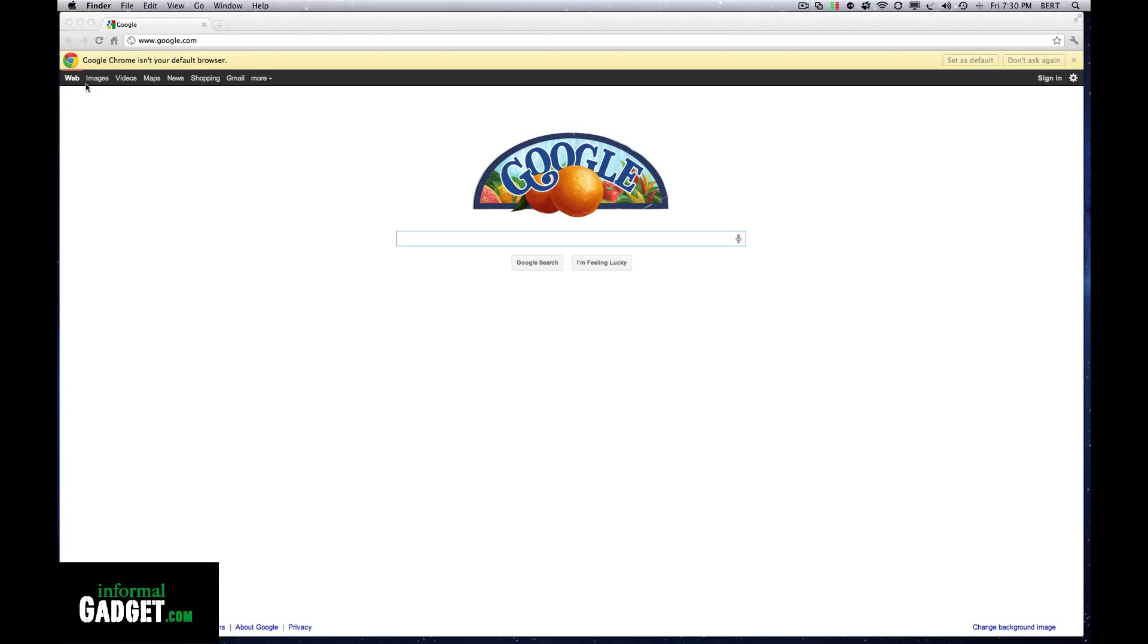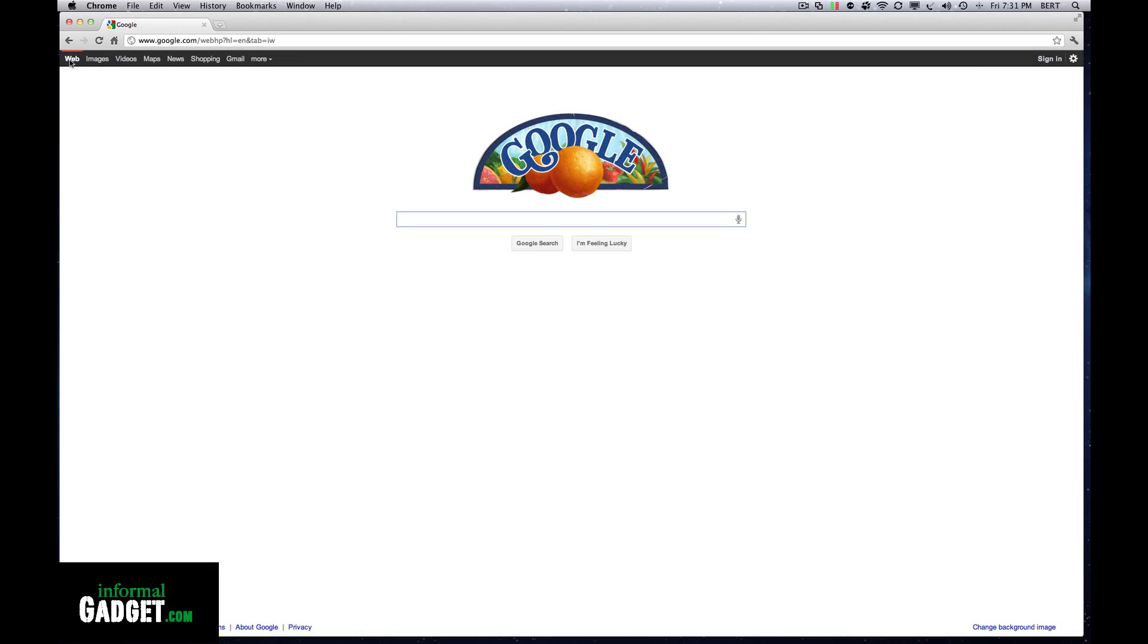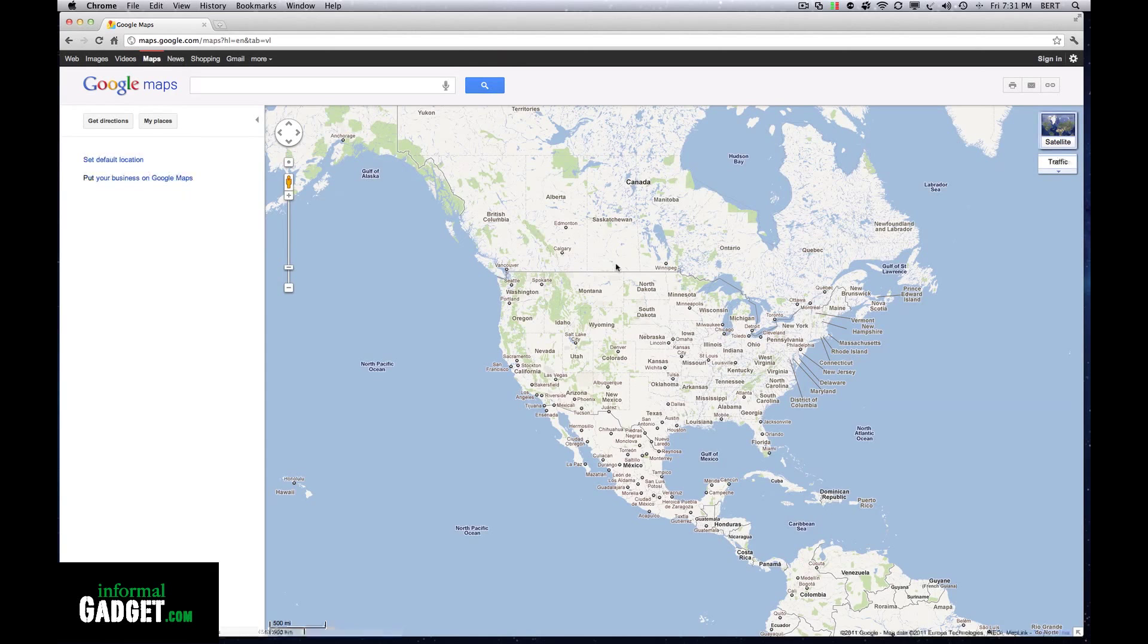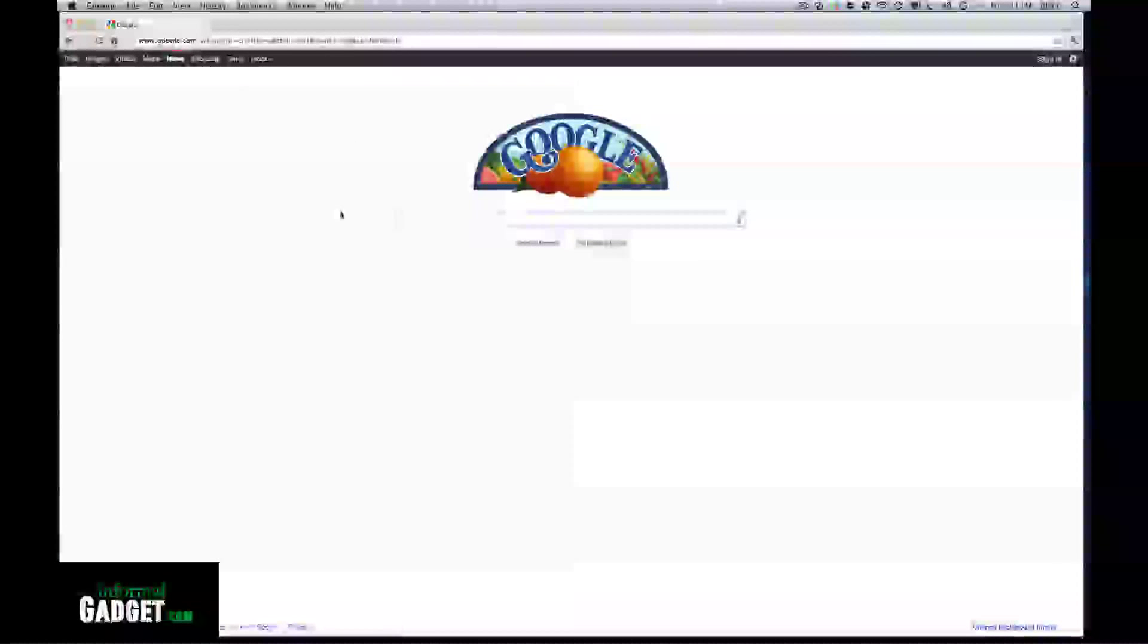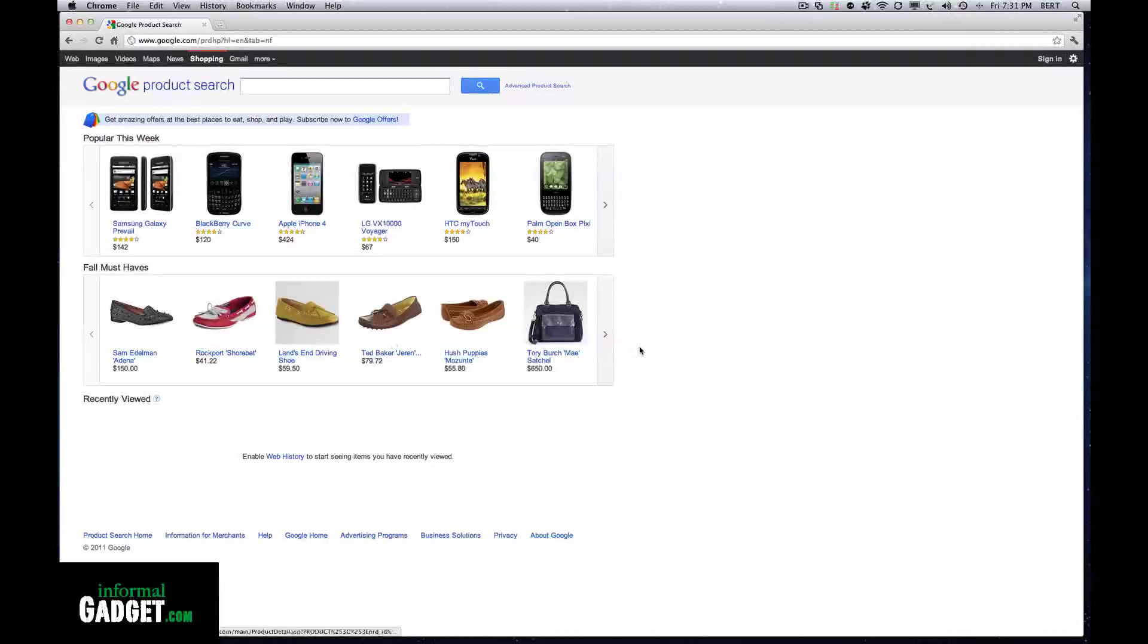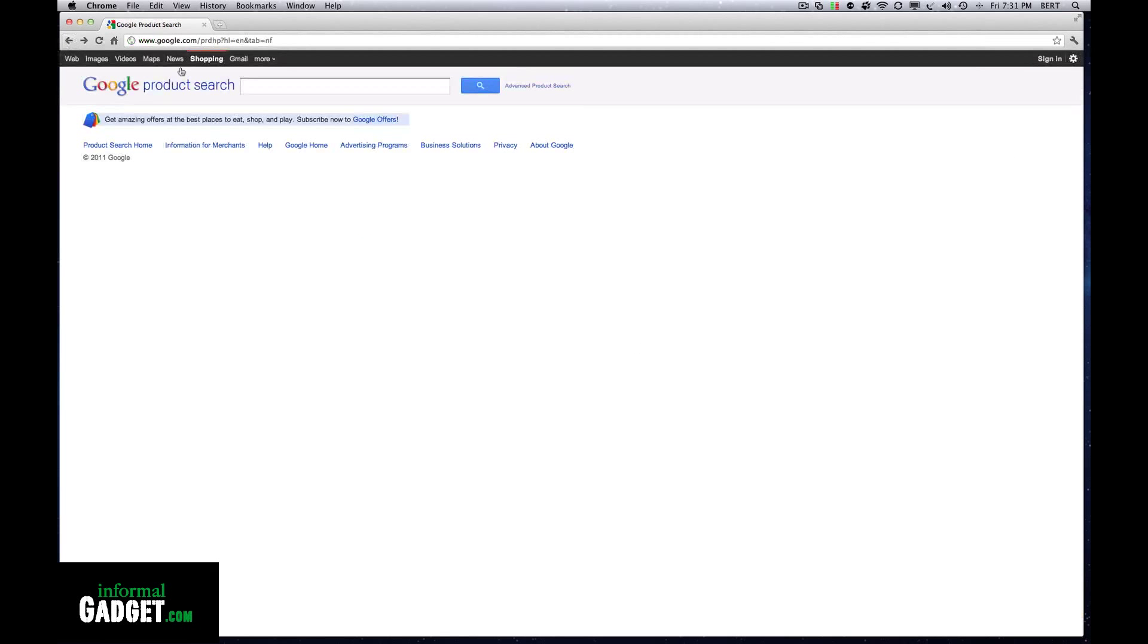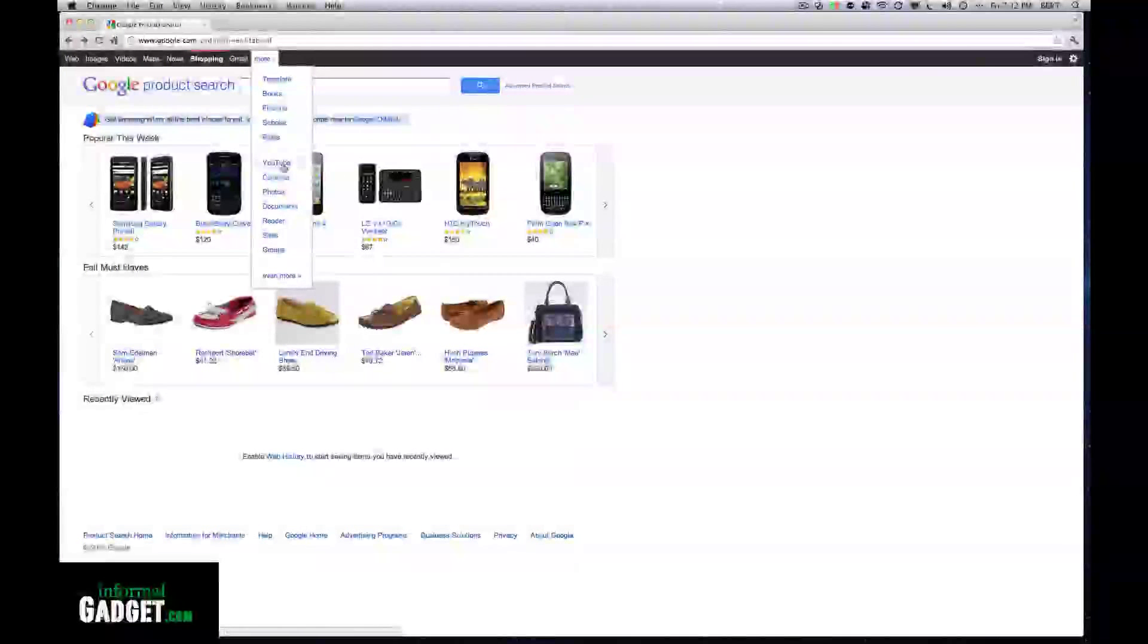We have Google Chrome installed on your Macintosh computer. On the top here you have your web tab, images, videos, maps, news, shopping, Gmail, and more including translate, books, finance, scholar, blogs, YouTube, calendar, photos, documents, readers, sites, groups, and even more.